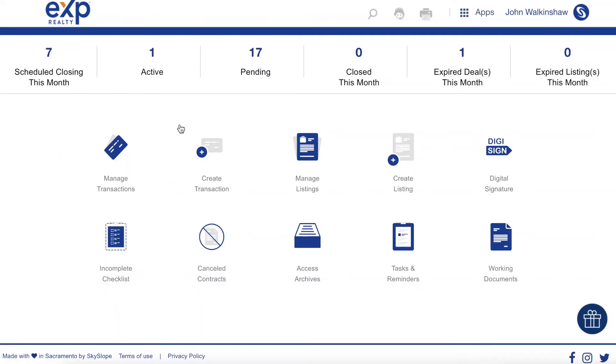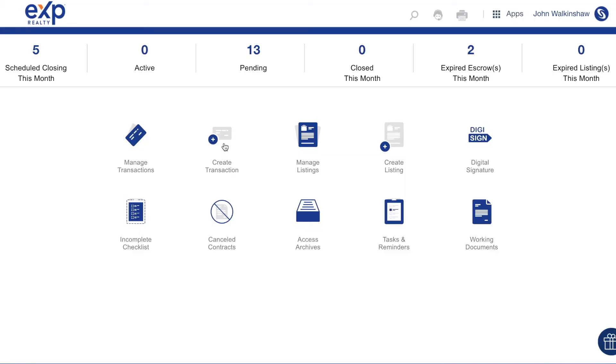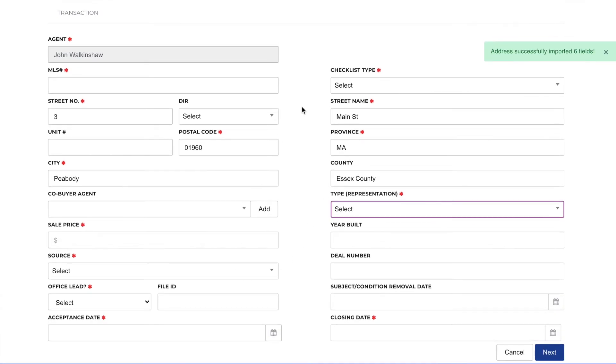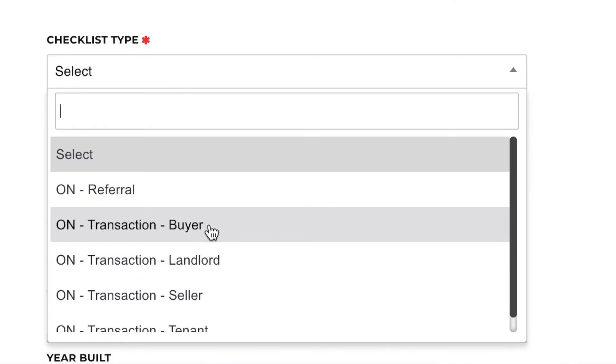You'll now find that listing under transactions as opposed to listings, because it is now a sold transaction. The last thing you need to know is how to create a transaction for a buyer. Go to your homepage and click create transaction. Fill in the address and all the required information — the checklist type this time is obviously a buyer. Once all the basic information is filled in, drag and drop your transaction files: working with a realtor, buyer representation agreement, Fintrax, the APS, and all of that. The eXp transaction managers will then go through everything, and you can easily send documents to your lawyers by selecting the items on the checklist you want to send.